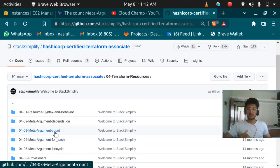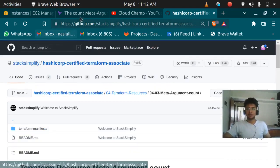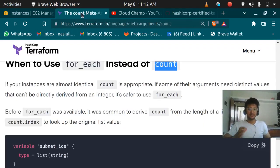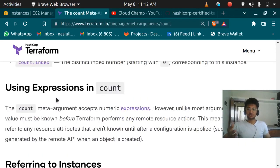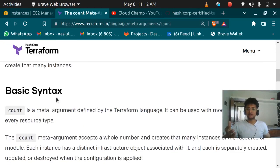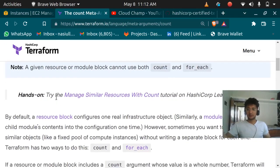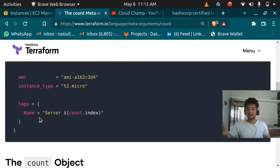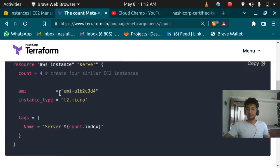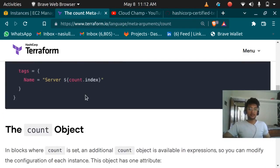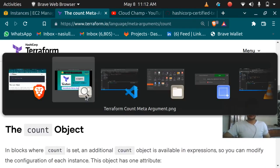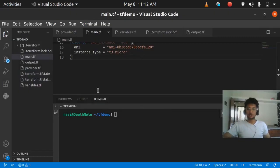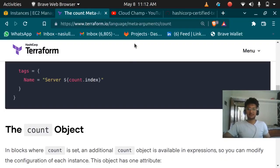In this video I'm going to teach you about the count meta argument. If you go to the actual Terraform documentation it shows how you can use the count argument — it has the basic syntax and an example — but I'm going to show you with a practical example. Let's go to VS Code.